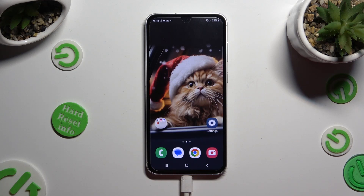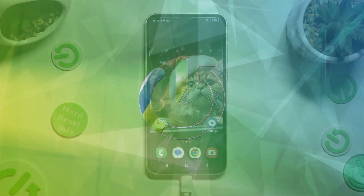Hi, in front of me is the Samsung Galaxy S23 FE, and today I would like to show you how you can select and delete multiple photos at once.